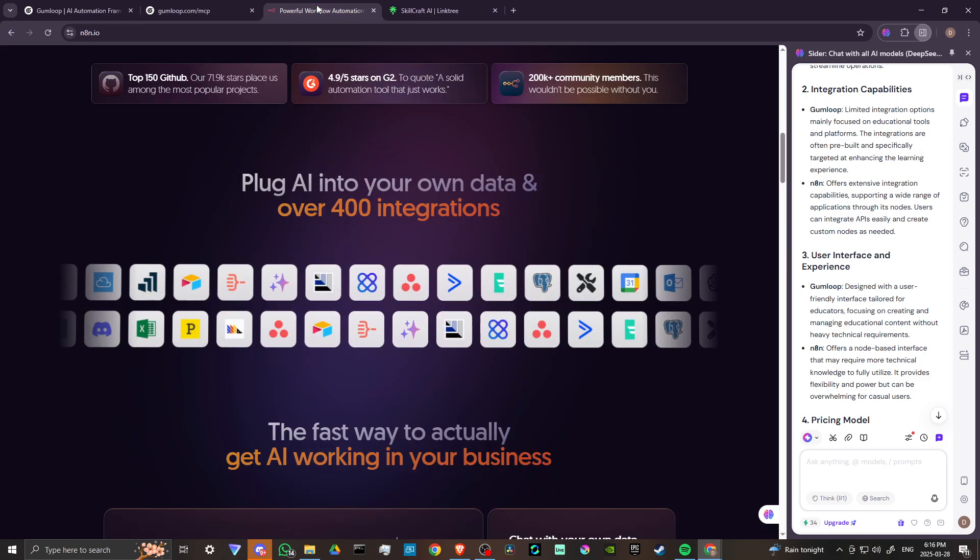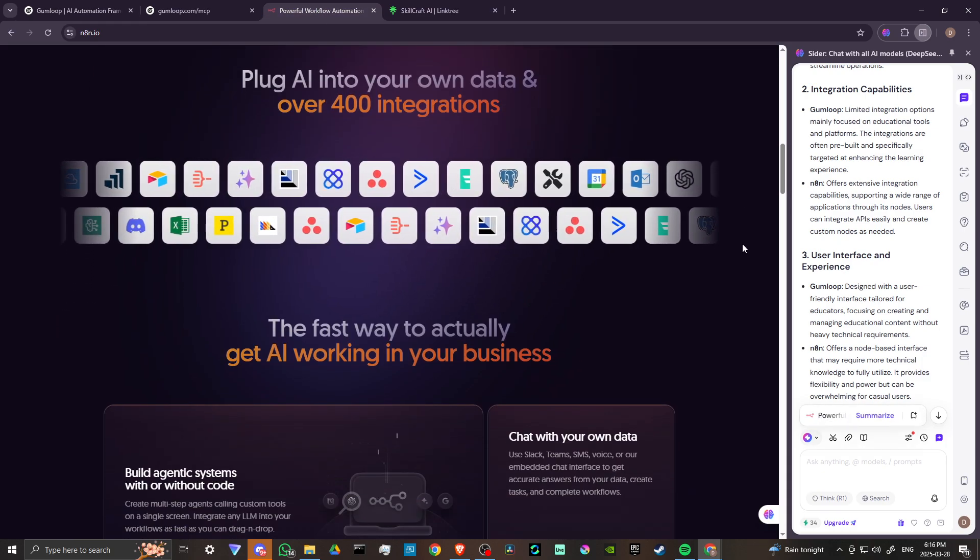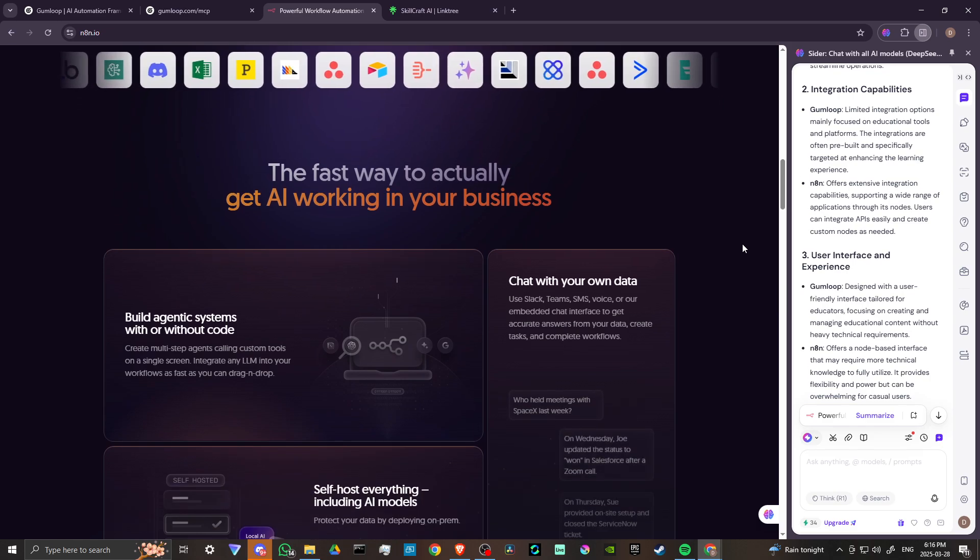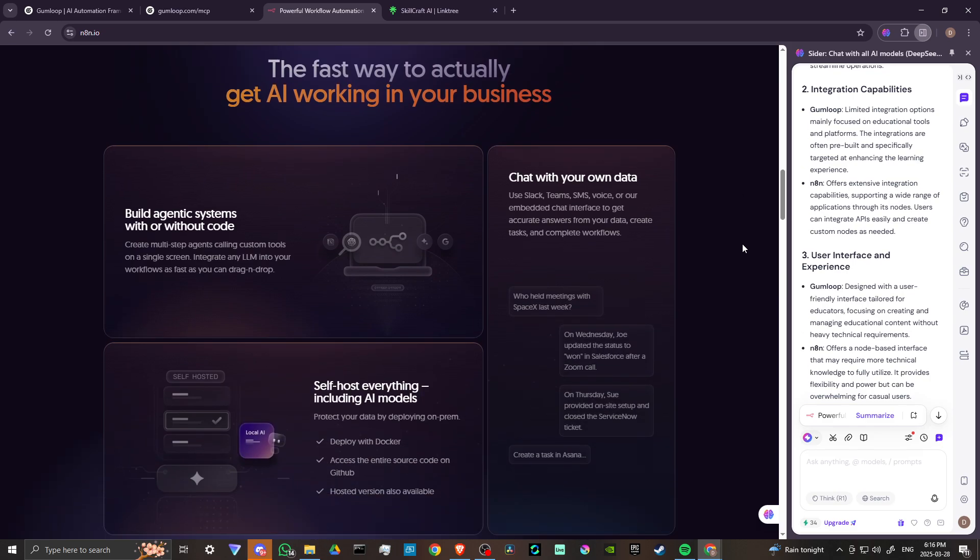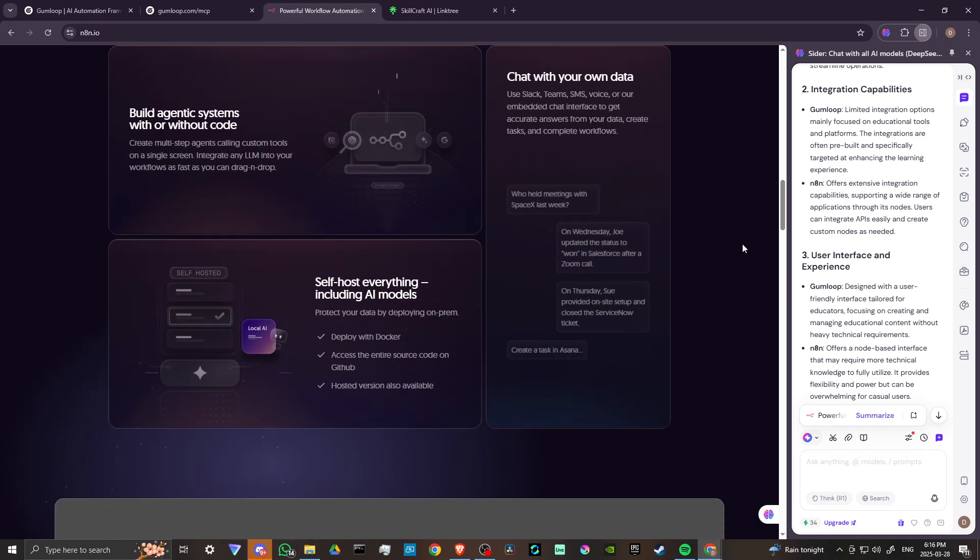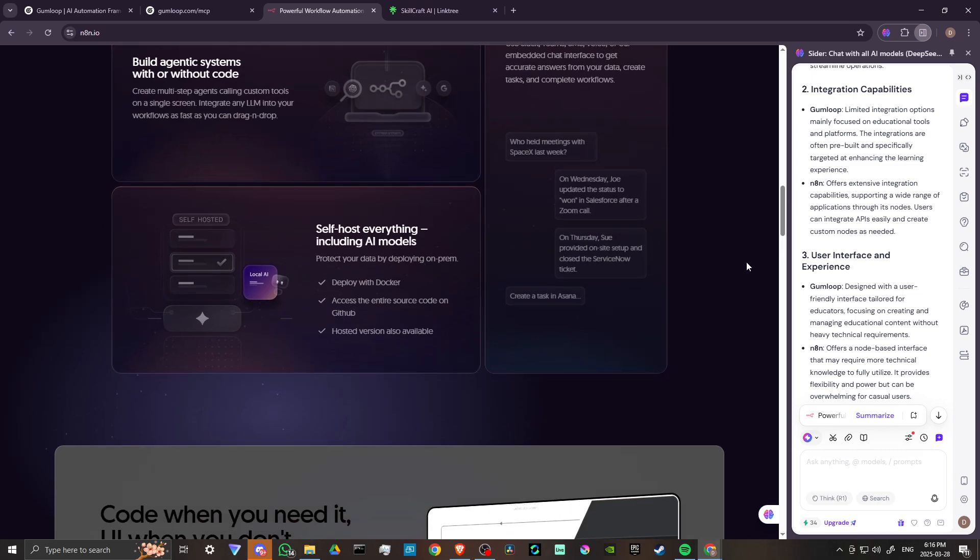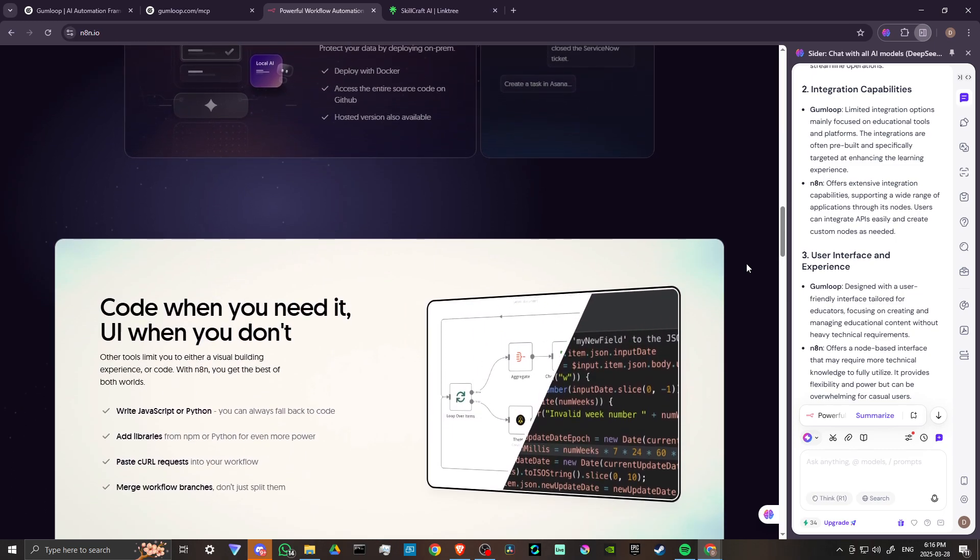N8N, on the other hand, offers extensive integration capabilities, supporting a wide range of applications through its nodes. Users can integrate APIs easily and create custom nodes as needed.